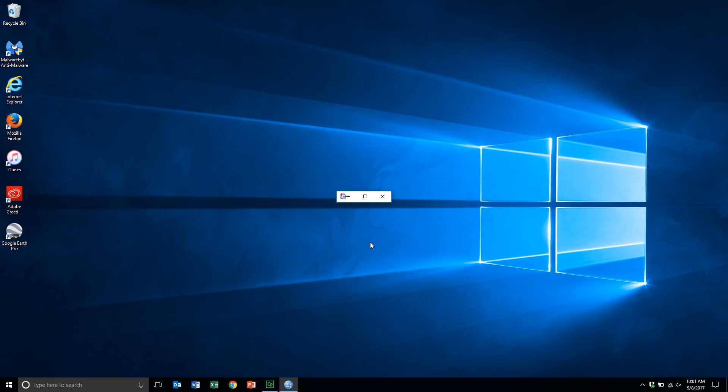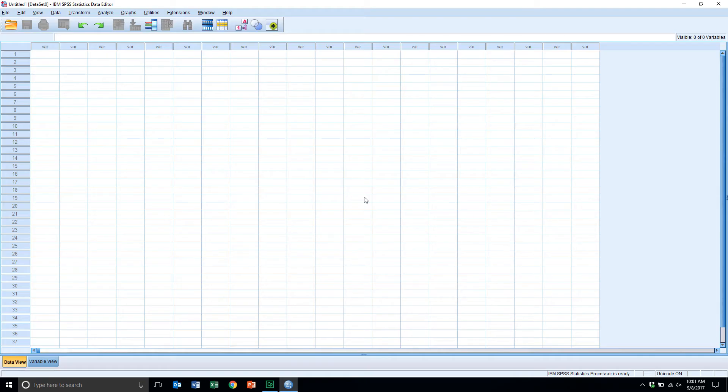Now, for some reason, it's just minimized here, so I'll open that up, and this is actually the SPSS interface that we have here. This is the data editor.